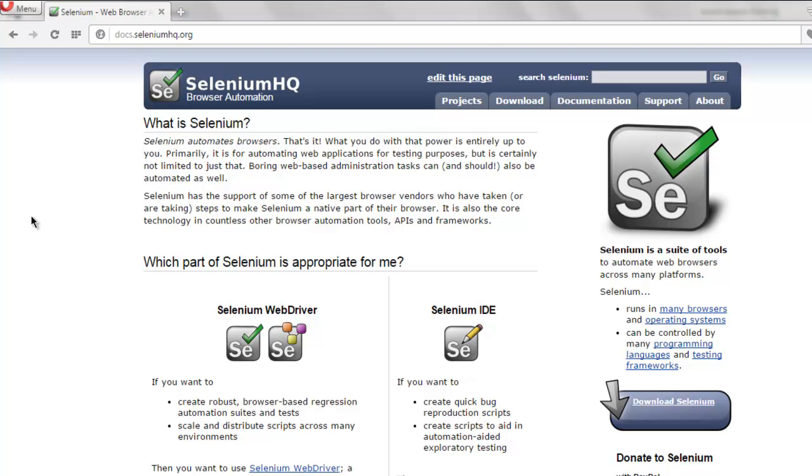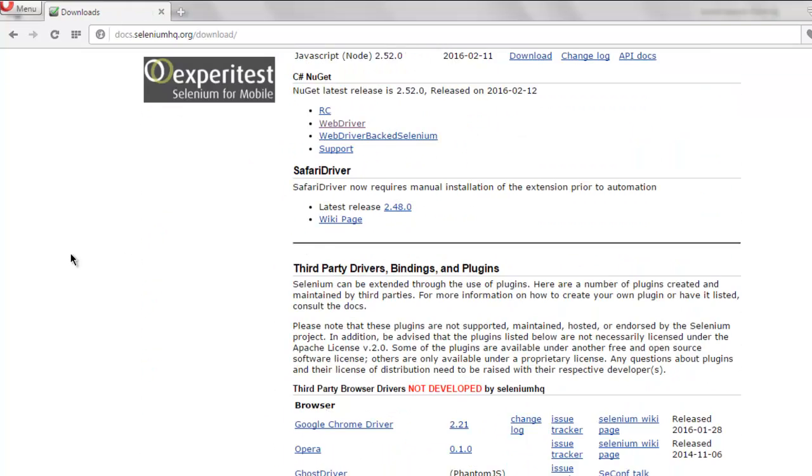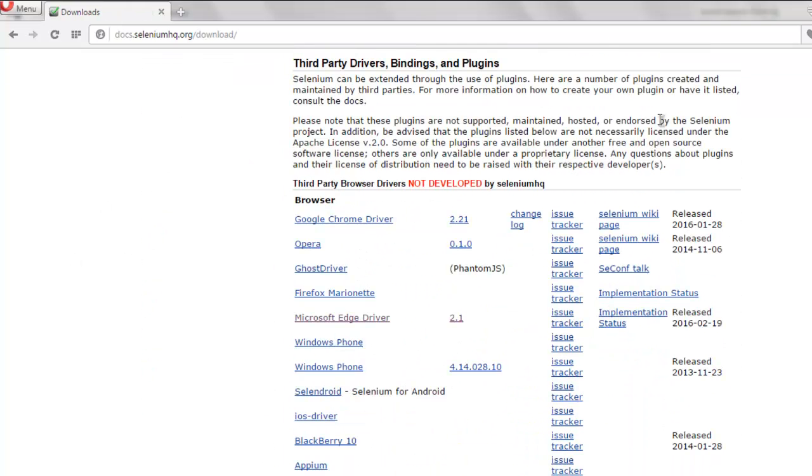Internet Explorer driver, you can download that driver for Windows from the official Selenium HQ website. So open seleniumhq.org, go to downloads page, and here you will find all those third party bindings and drivers.